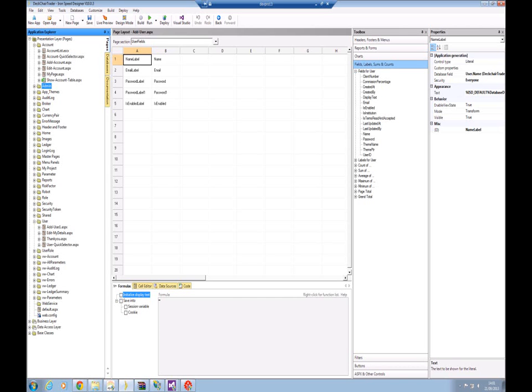And it will read the schema, the metadata from the database and store it within IronSpeed so that it can then go and build the pages, build the relationships, based on what it finds in that metadata.